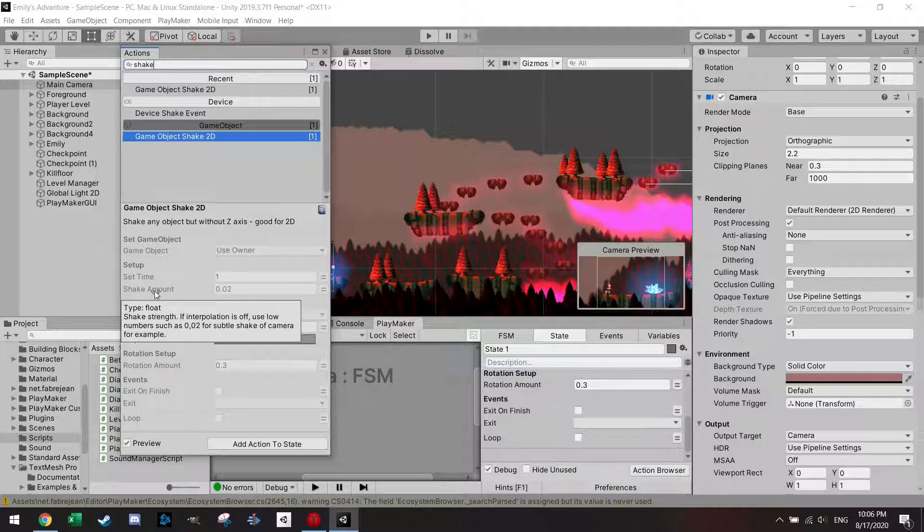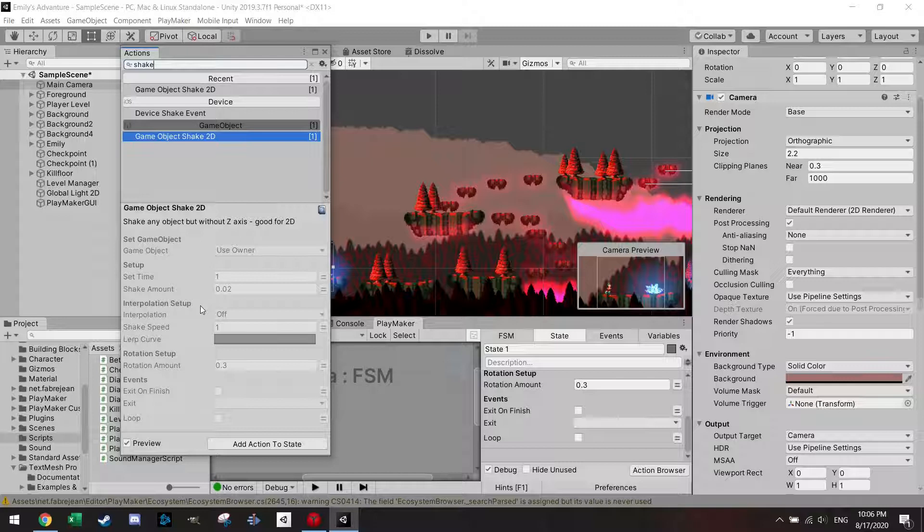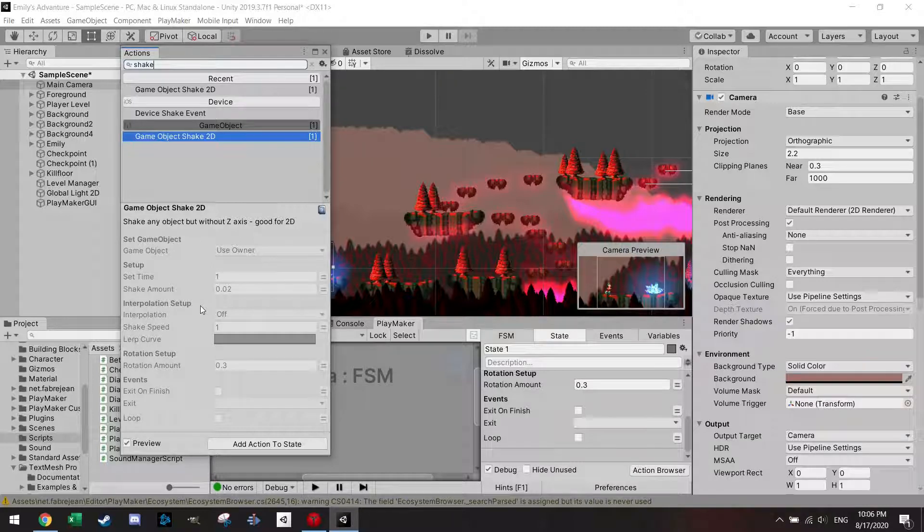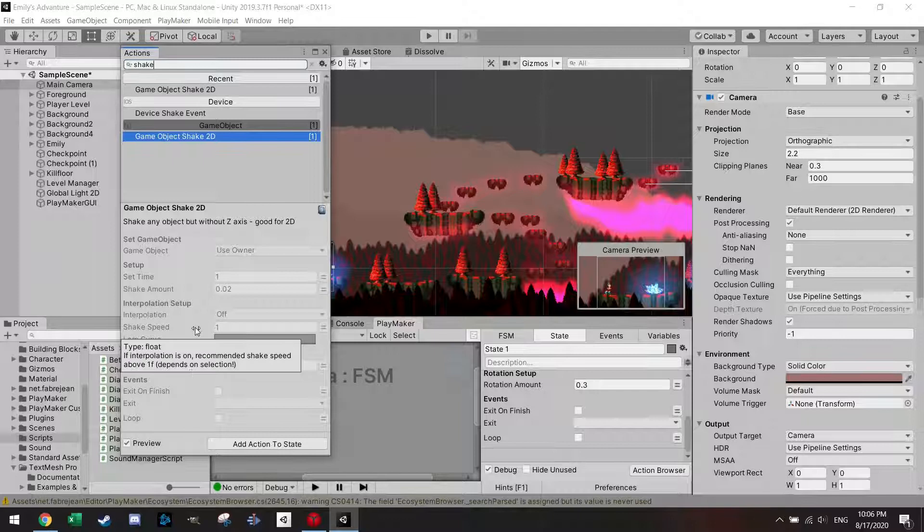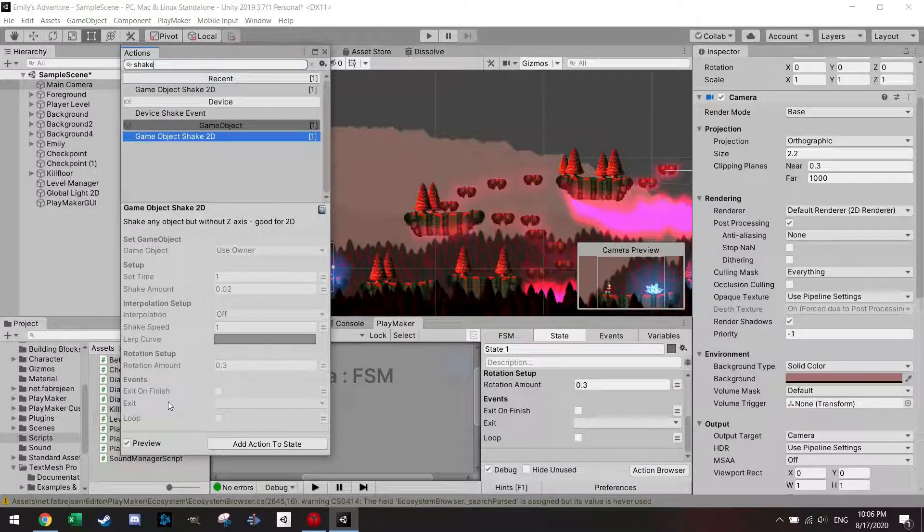So all these actions, which are on the Playmaker ecosystem browser, they're pretty well commented and easy to use.